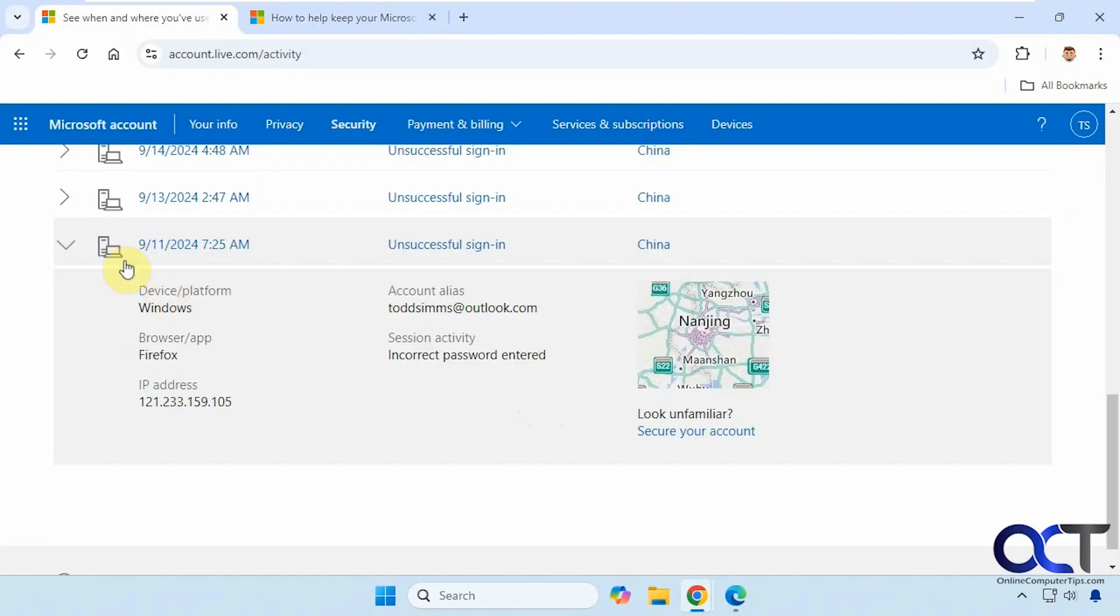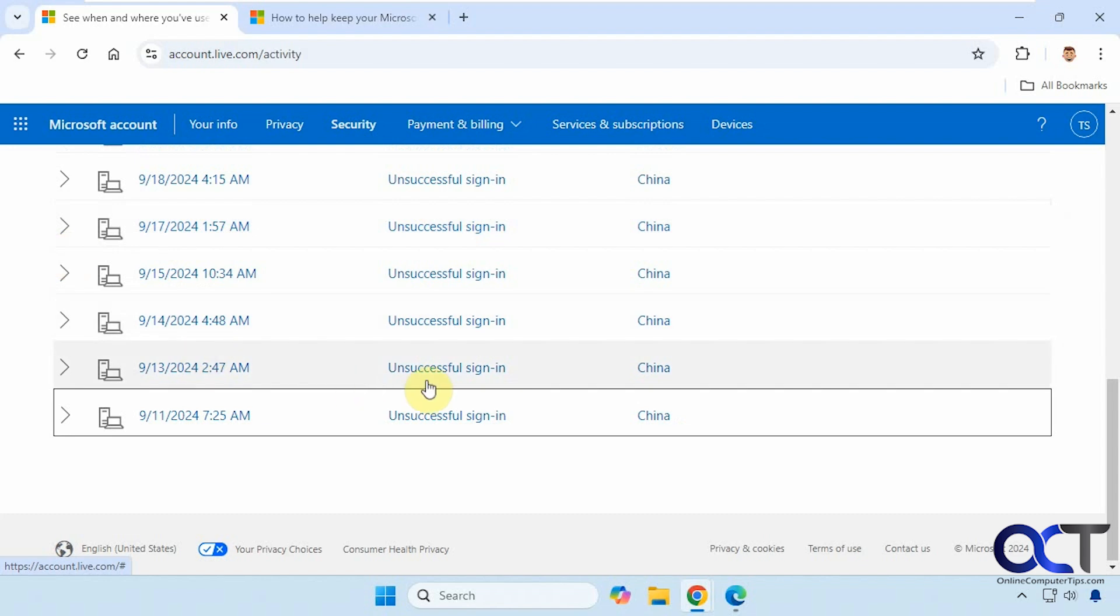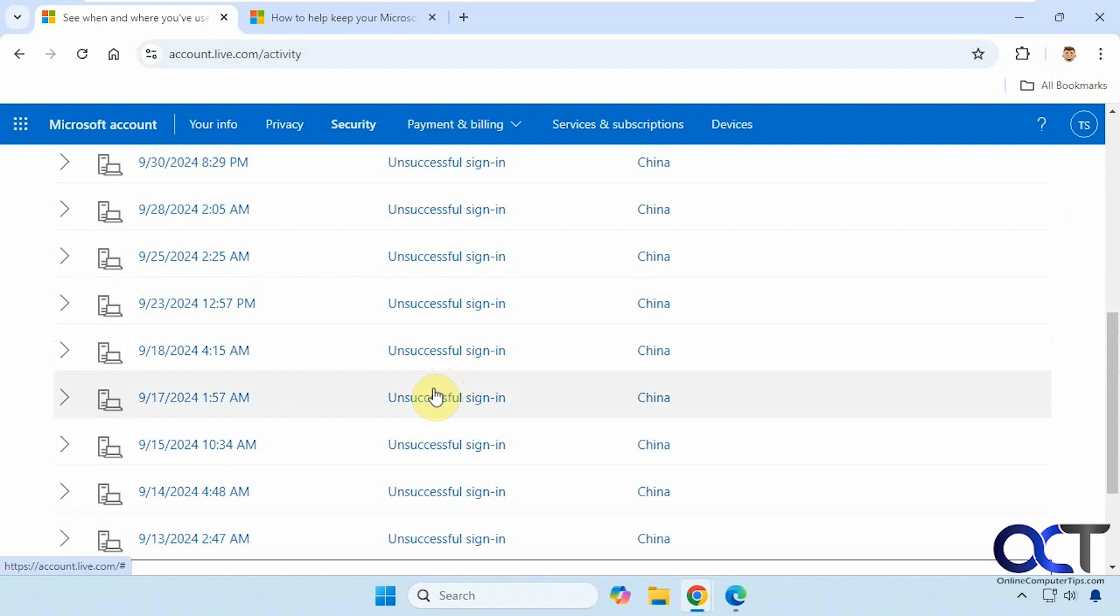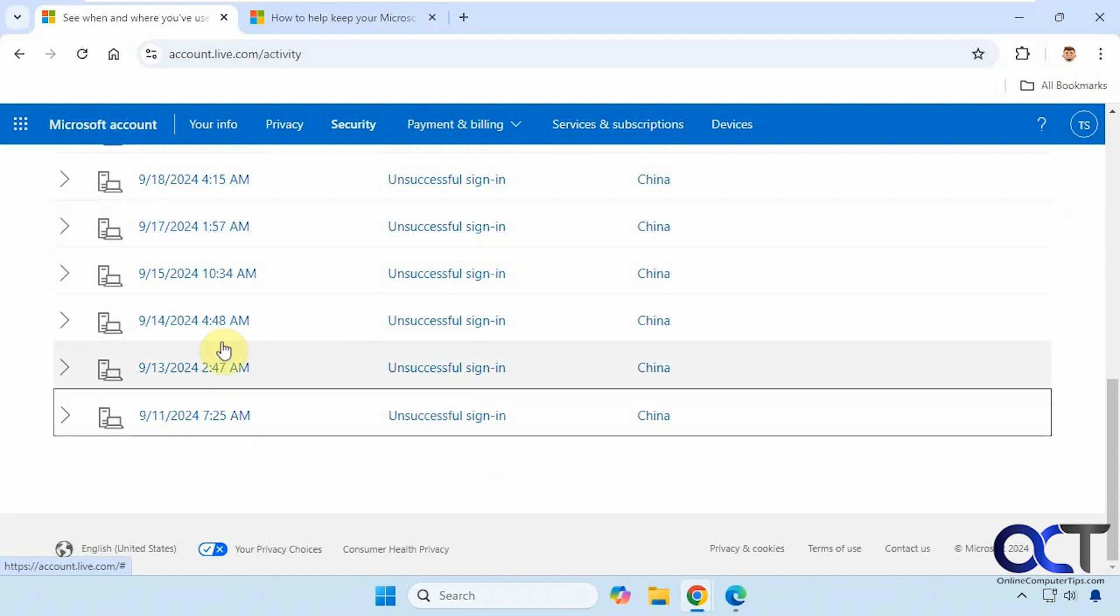But if you are getting a lot of these, that means there are a lot of attempts on your account. So it's most likely some kind of automated bot trying to break into it. But if you want to be more proactive, you might want to change your password to something more complex just to make sure that they can't get in.